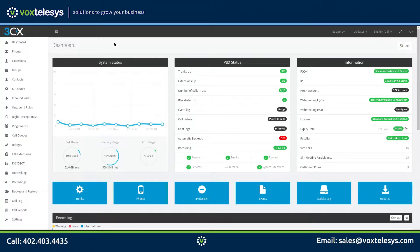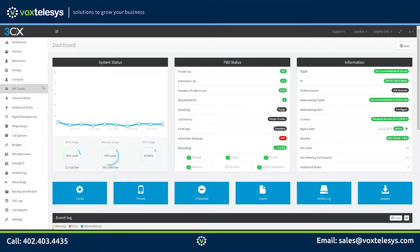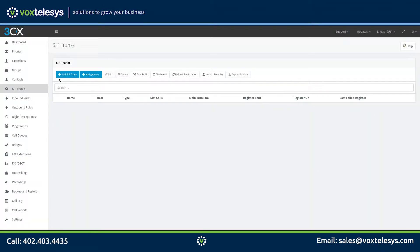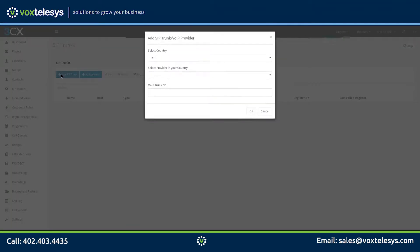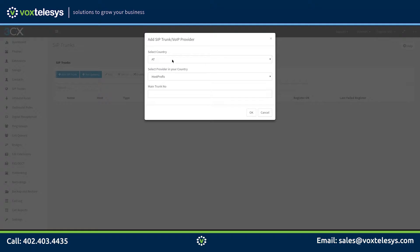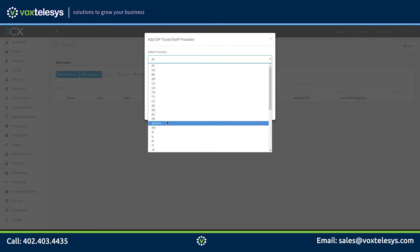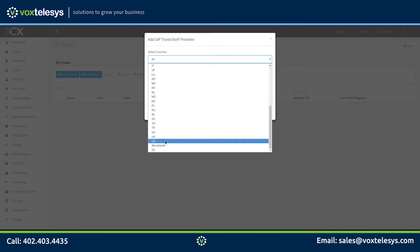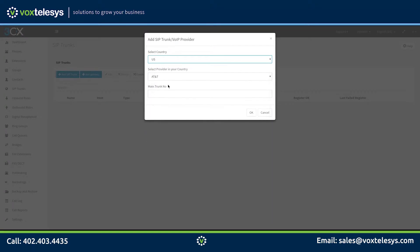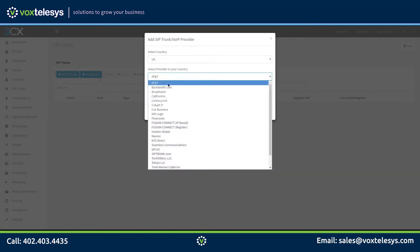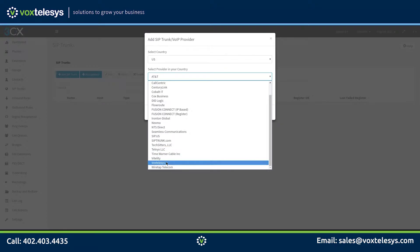Let's start by clicking on the SIP Trunks tab in the 3CX dashboard. Click the Add SIP Trunk button. Select US from the Select Country drop-down menu. Select Vox Telesis from the Select Provider in your country drop-down menu.